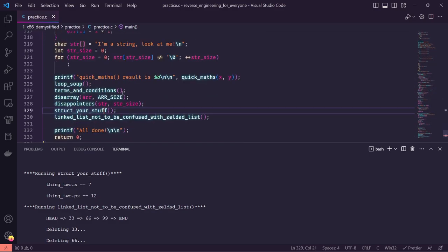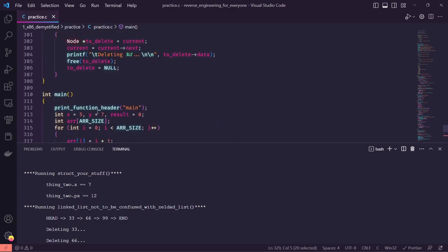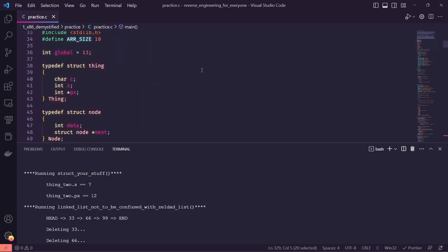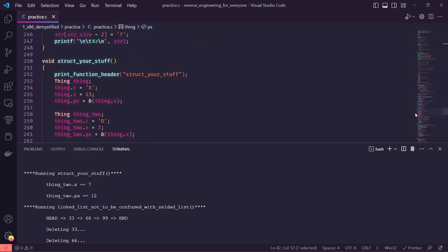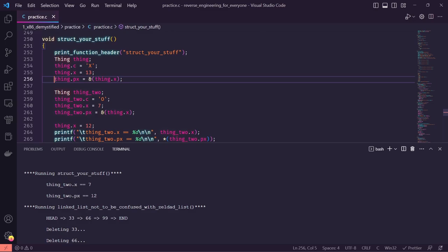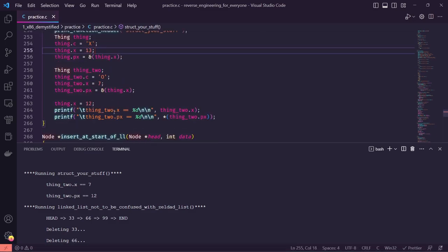Next is structure_stuff. You'll remember we defined a structure called 'thing' up here, with a character c, an integer x, and an integer pointer px. We create a new 'thing' — because we did the typedef we can use that syntax. Using the period to access struct members: thing.c equals the character 'X', thing.x equals 13, and px is just a pointer to thing.x. This isn't as exciting at this level but when we get to assembly we'll see some cool stuff with those pointers.